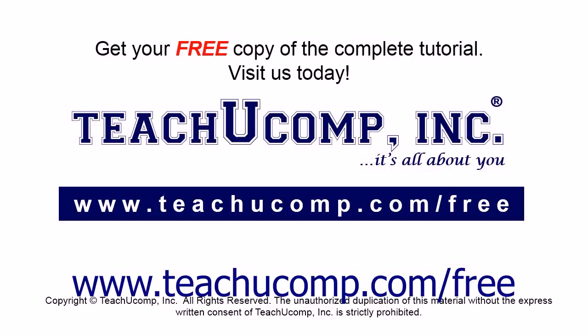Get your free copy of the complete tutorial at www.teachyoucomp.com forward slash free.